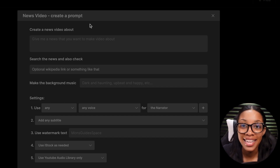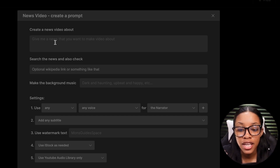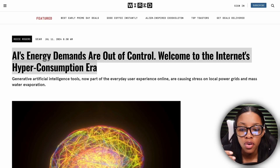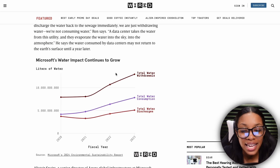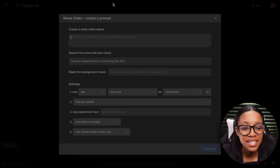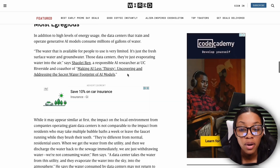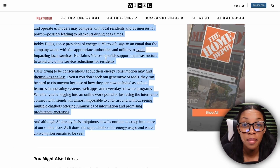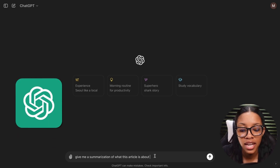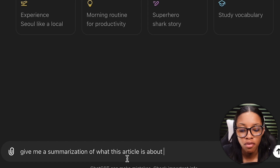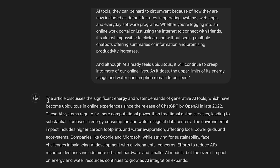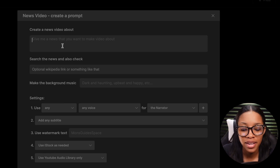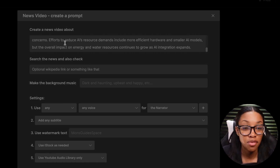Let me show you how easy it is to fill in this prompt. First it says 'create a news video about.' You need to tell it what to make the video about, so you can come back to this article and read through it, find out exactly what it is about, and then input this here. But if you don't really want to read through it, you can copy the entire article and come on over to ChatGPT and ask: 'Give me a summarization of what this article is about,' then paste in the article and hit enter. It will give you a proper summary, which you can then copy and paste into InVideo.